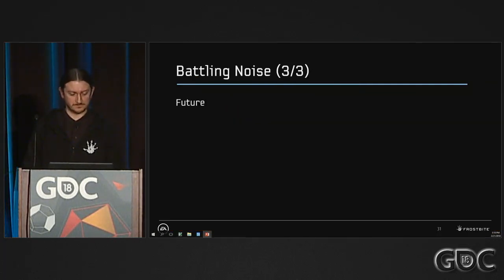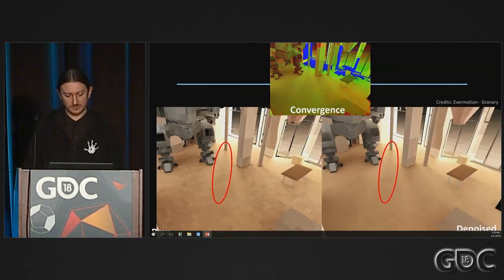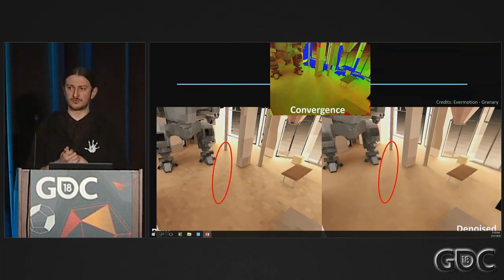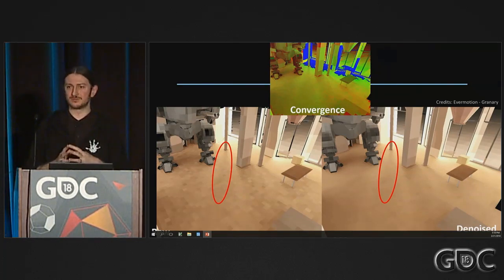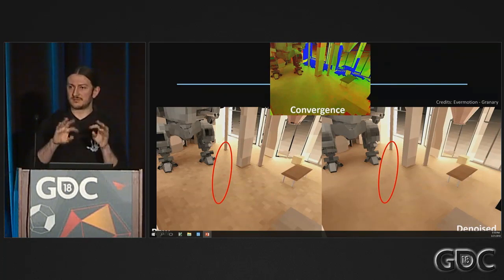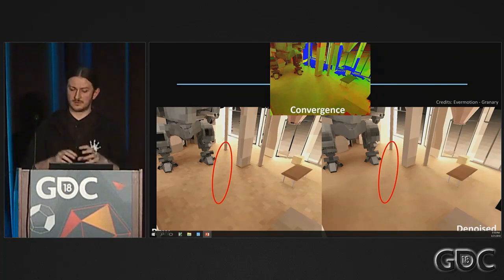The goal of this blurring process is first to avoid the annoying noise that happens when an artist is updating the scene, and also of course for quality.